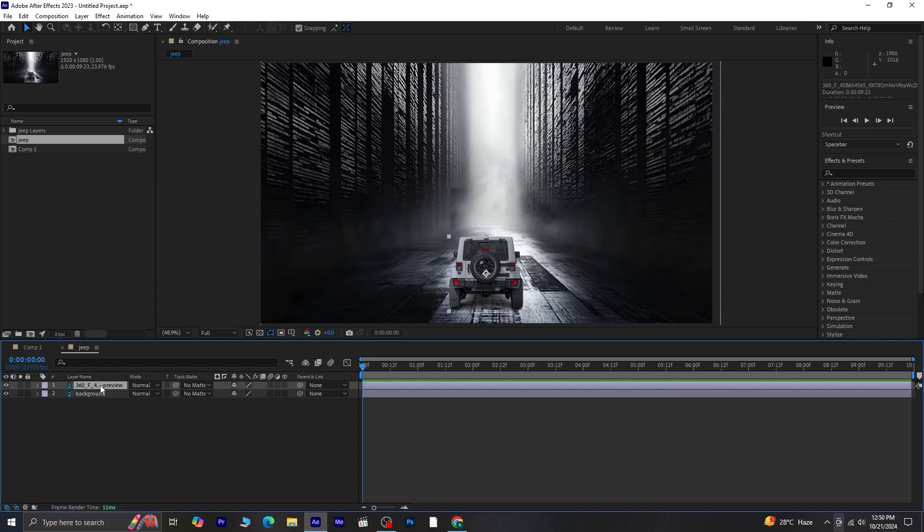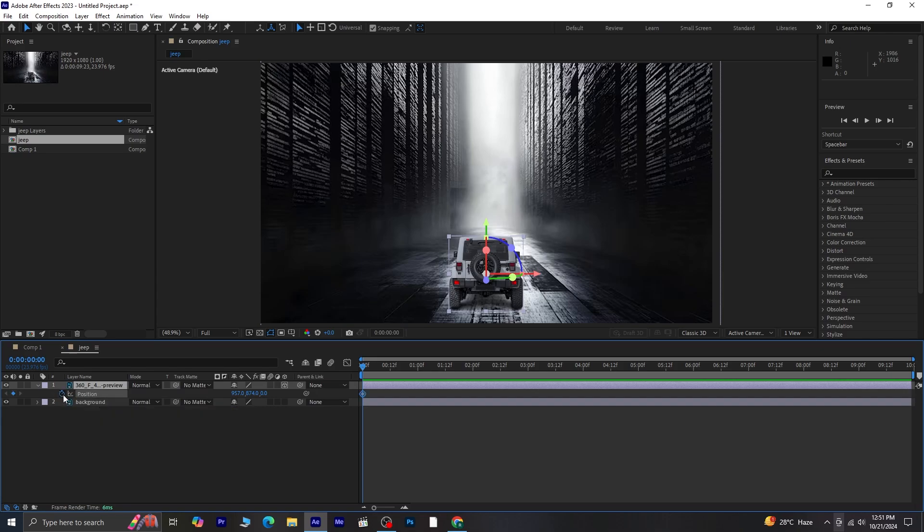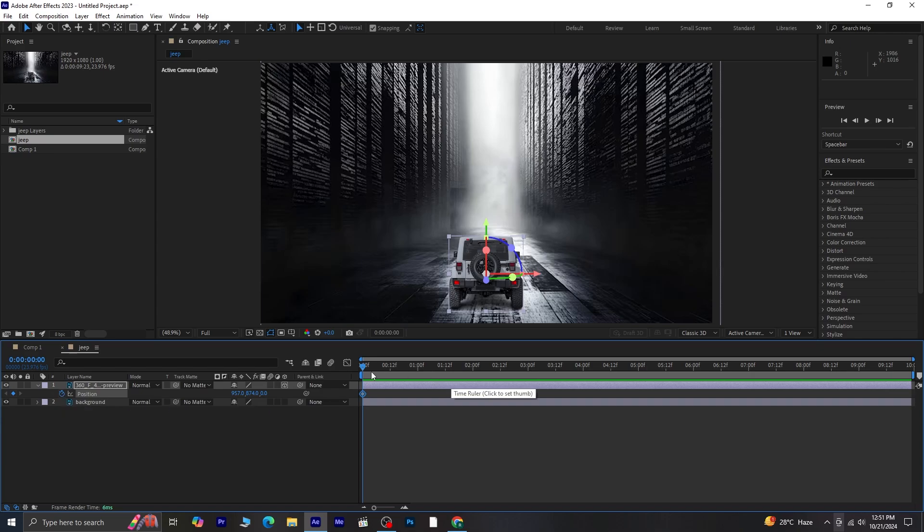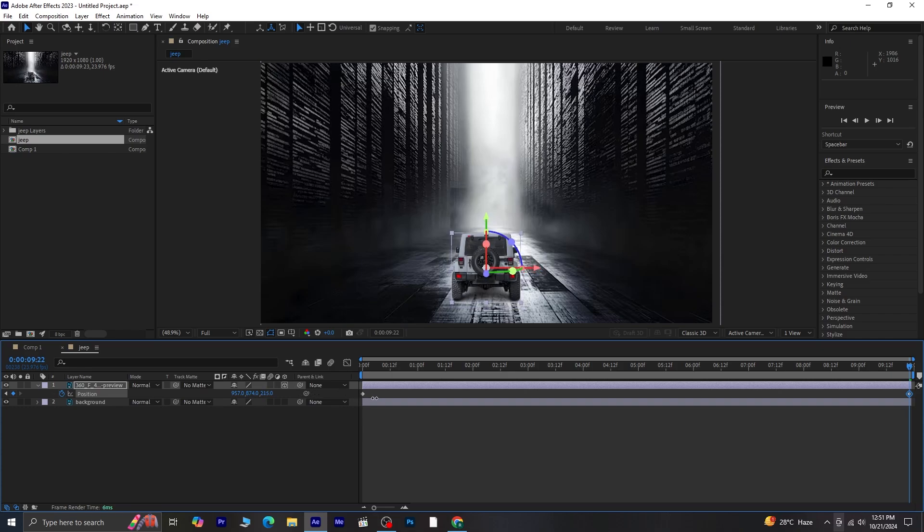Next, select the jeep layer and make it 3D. Press P to reveal the position settings. Click on the stopwatch next to Position to add a keyframe. Move the timeline indicator to the last frame and adjust the Z position so that the jeep moves slightly backward. We're going for a subtle movement here, nothing too drastic.